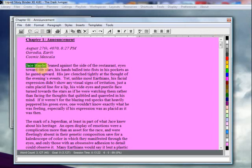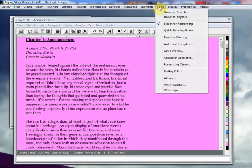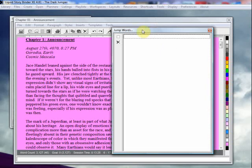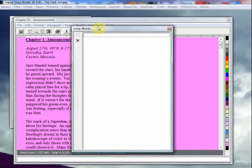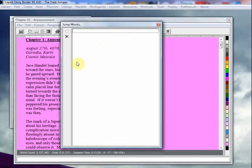So the first thing you want to do is go to the tools menu, choose jump words, and it will give you a blank prompt that looks sort of like this. So we're going to create a new jump word.